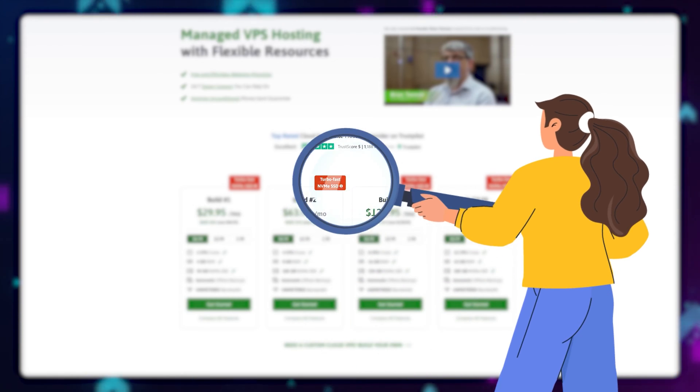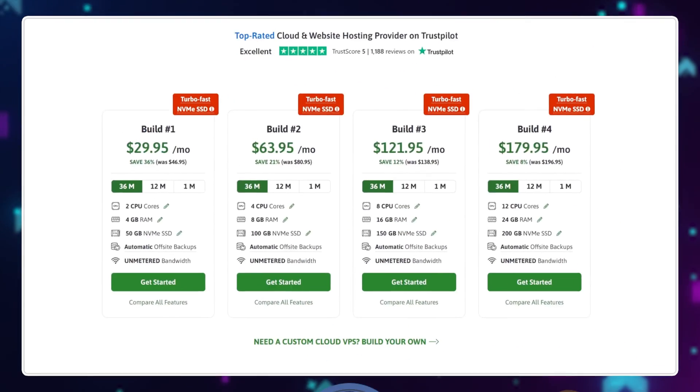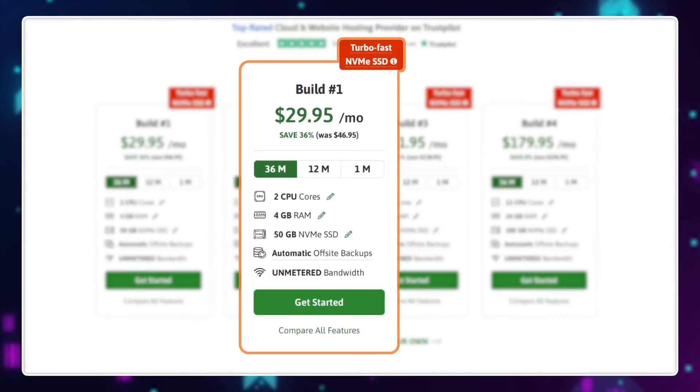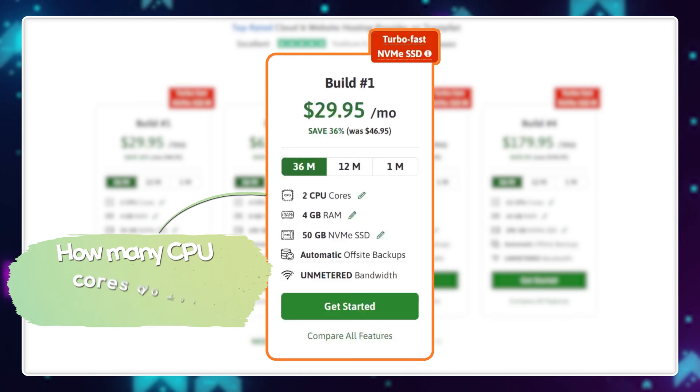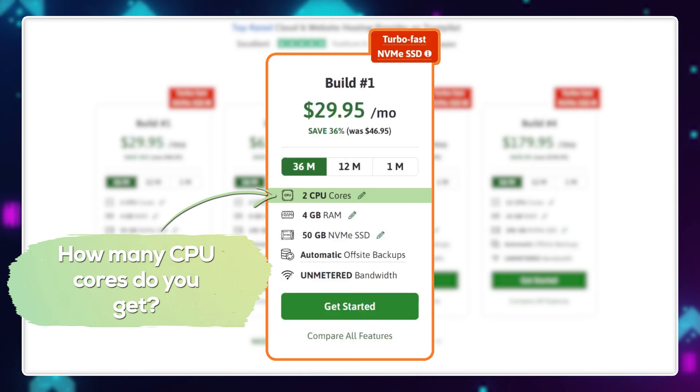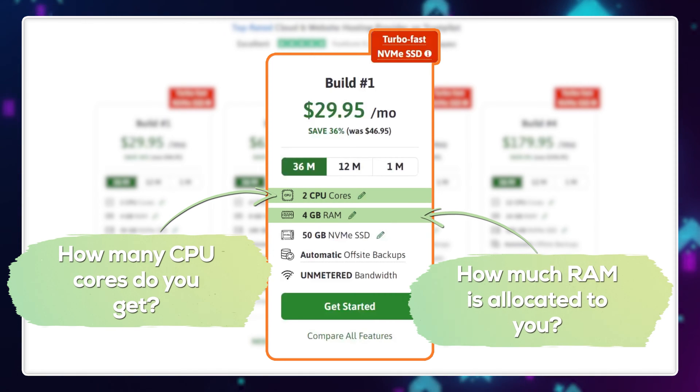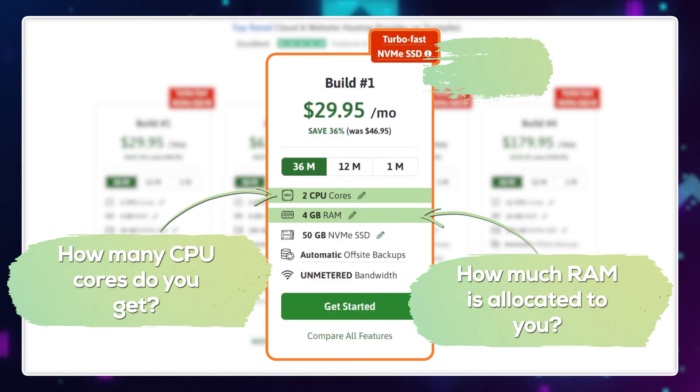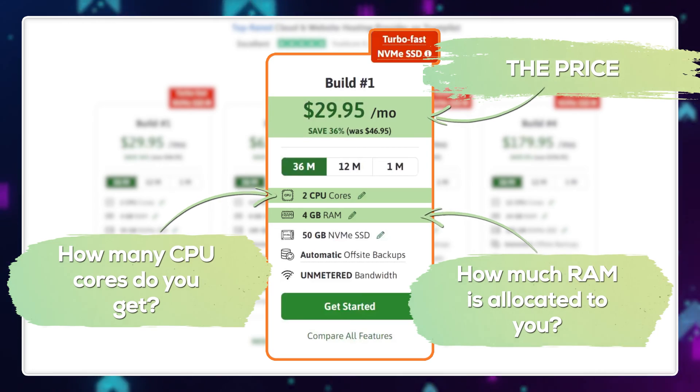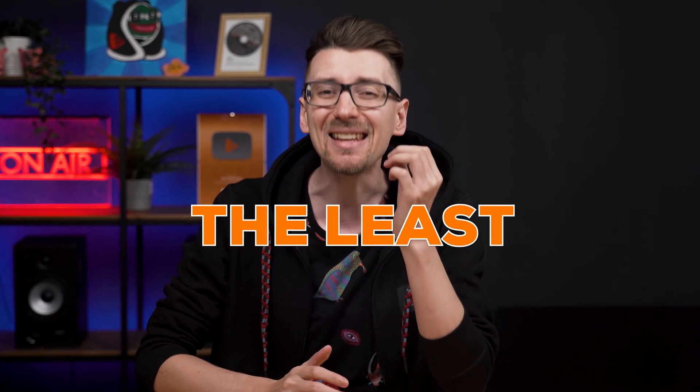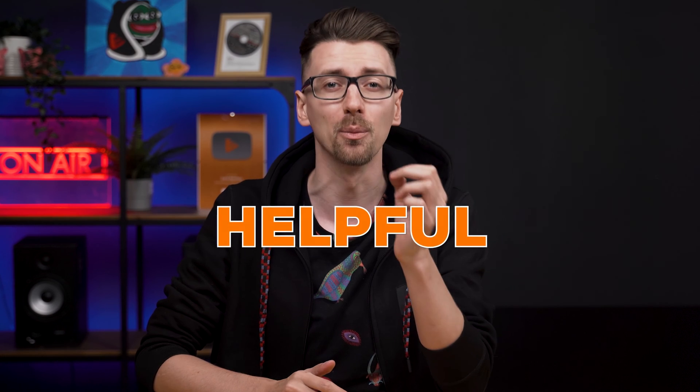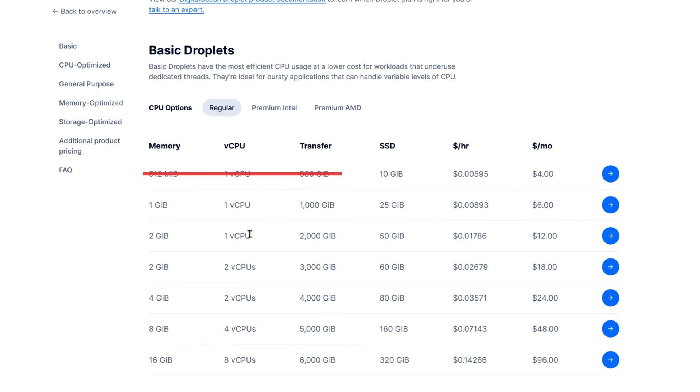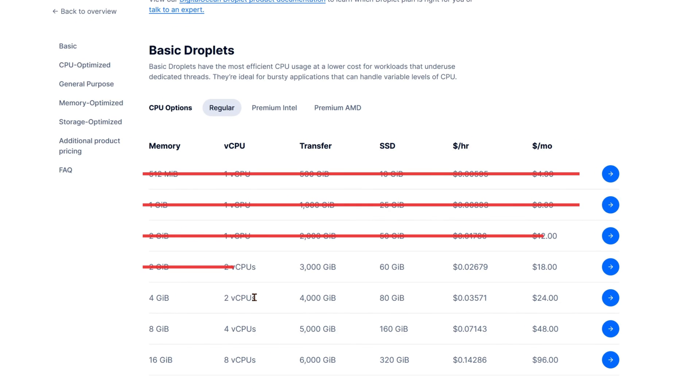When buying a virtual private server, you're only really presented with three bits of information: how many CPU cores you get, how much RAM is allocated to you, and the price. Now what's infuriating is the fact that these three things are the least helpful bits of information you can use when making your purchases.